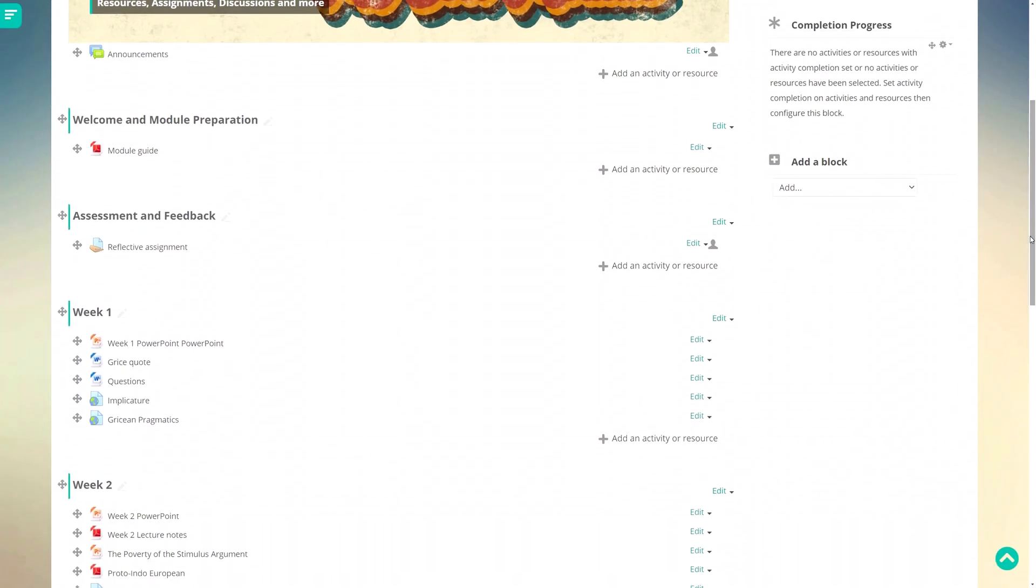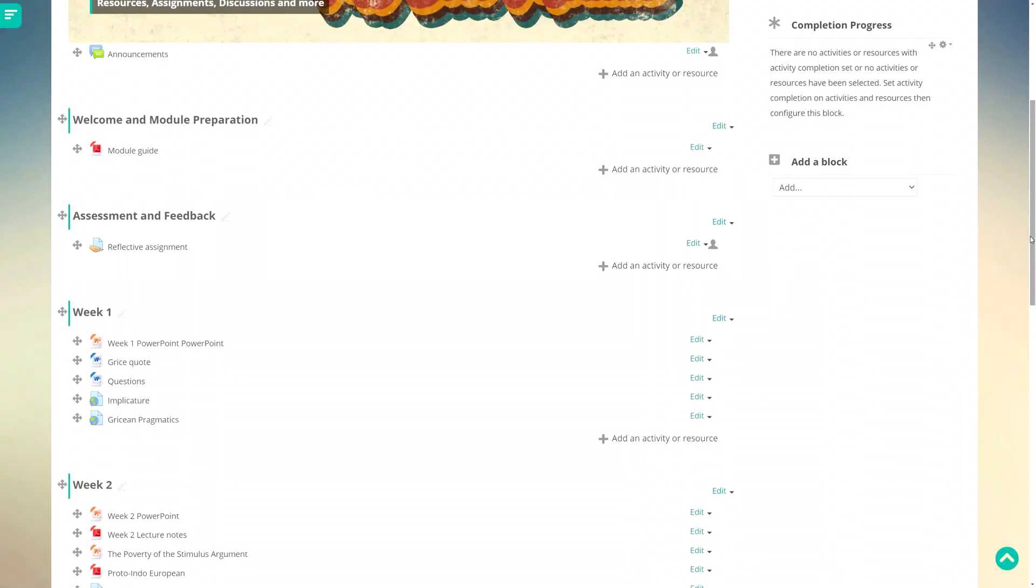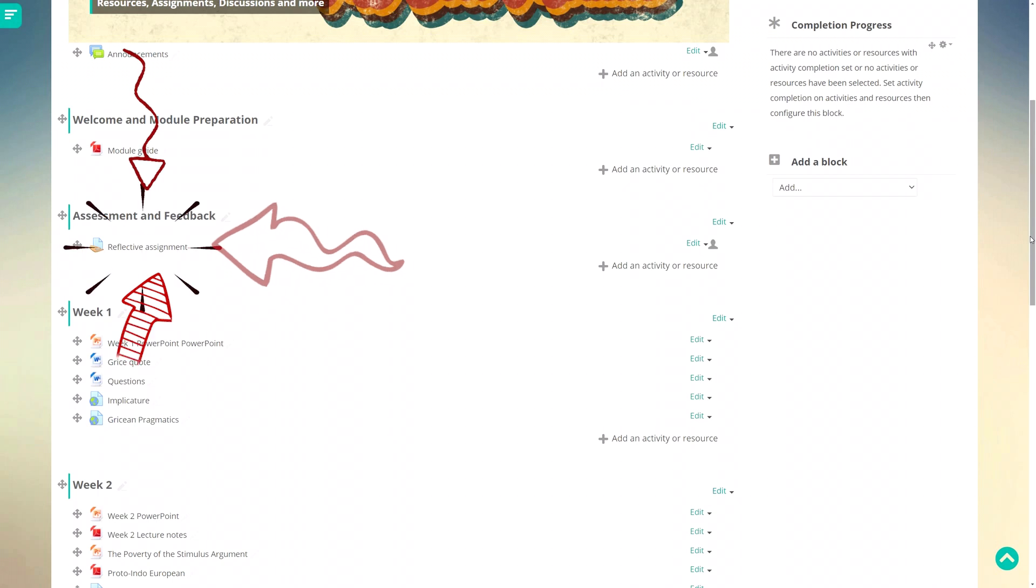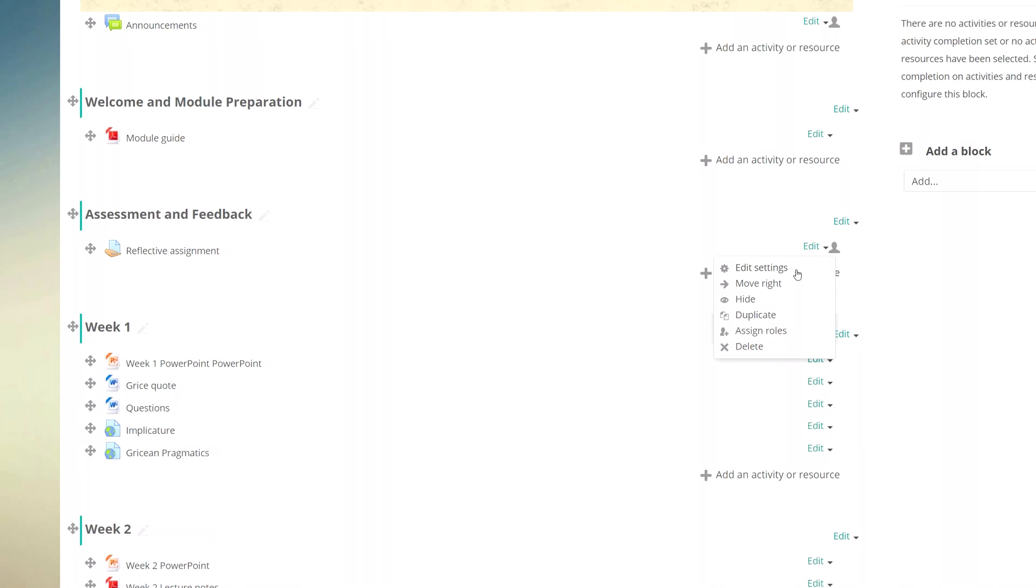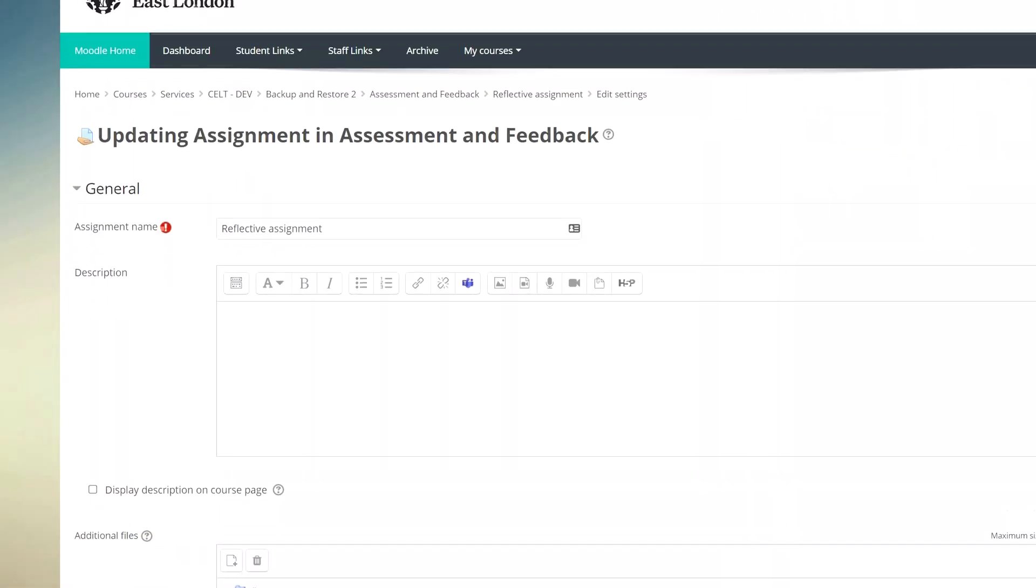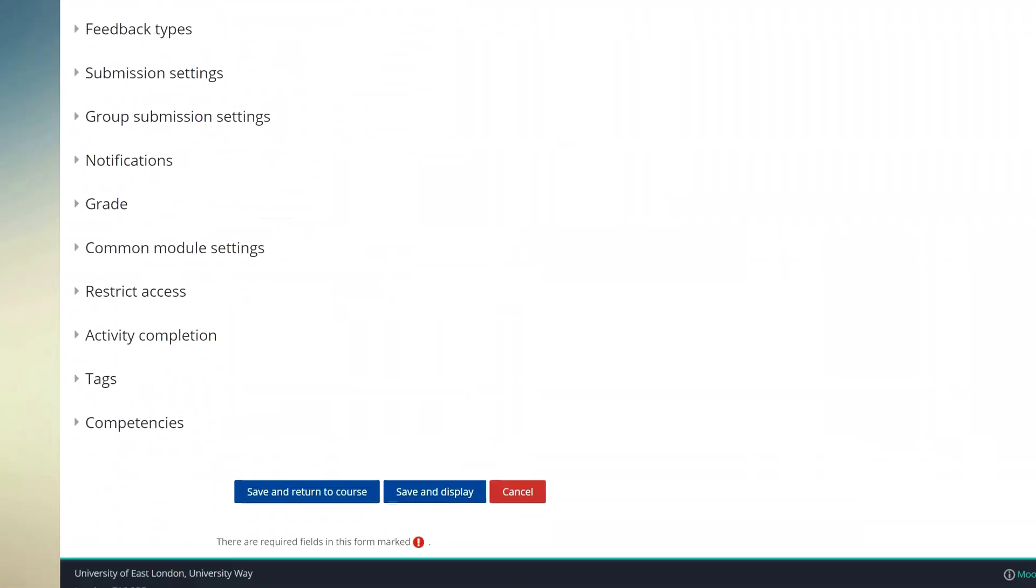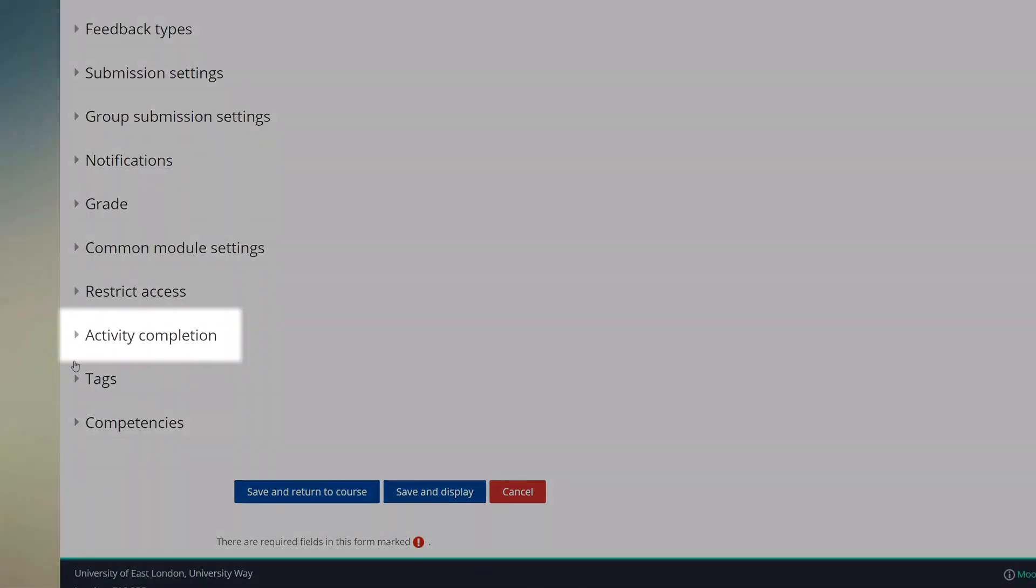Good. In terms of highlighting the most urgent or significant activities, the most obvious one to look at is probably the assignment. We want to make it easy for the students to see that this is something they need to complete, so let's add some completion criteria to it. I'm going to go into the activity settings, then scroll down until I see the option for activity completion.